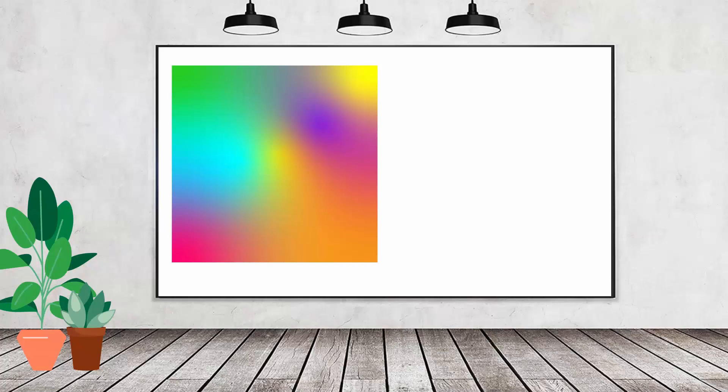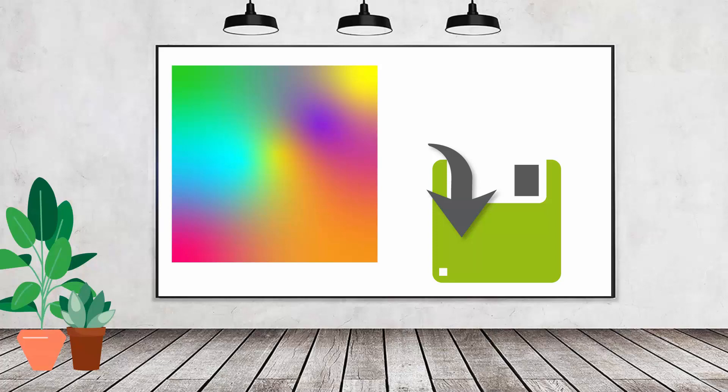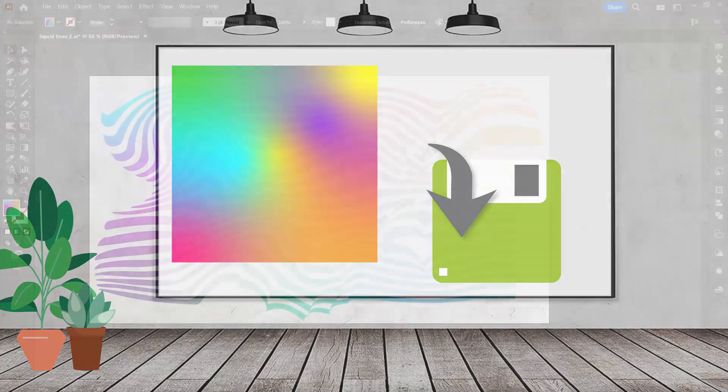Hello and welcome to this video tutorial. Very quickly in this tutorial we're going to talk about saving freeform gradients. The problem with freeform gradients is that they're not easily saved in Adobe Illustrator, but there is a possible workaround.